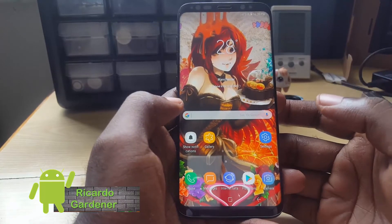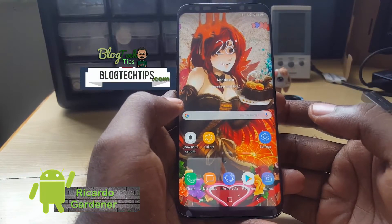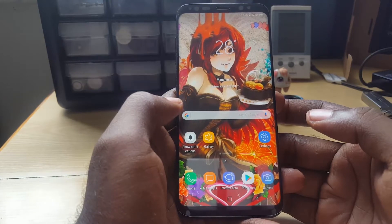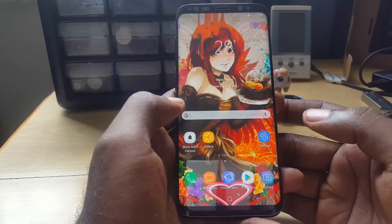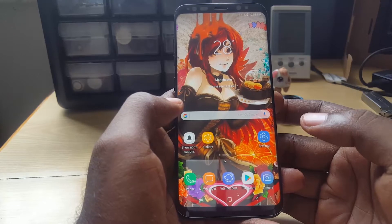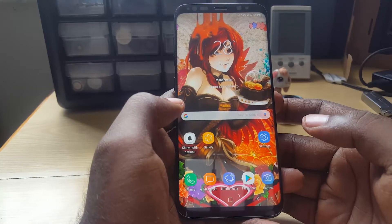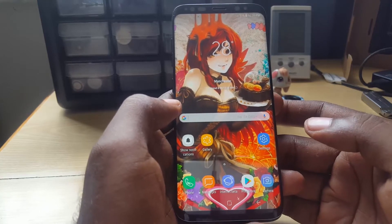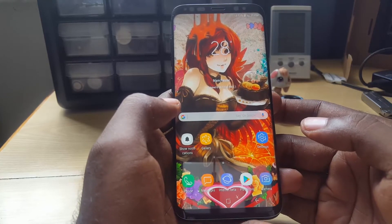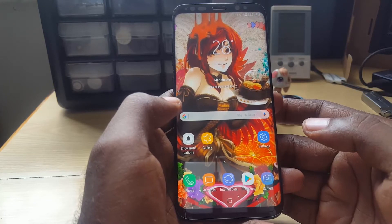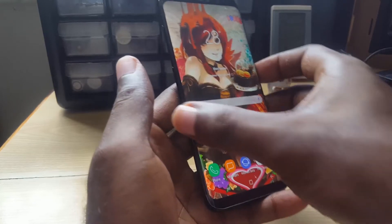Hey guys, this is Ricardo and welcome to another blog tech tips. Today I'm going to show you how to fix an issue where your Samsung Galaxy screen times out and when the screen times out, your phone does not lock. When the screen goes black, the lock that you have set does not engage.